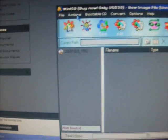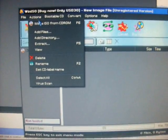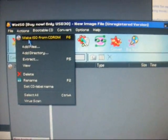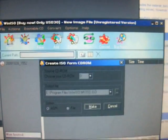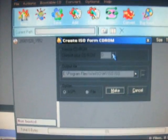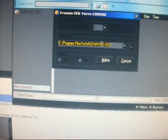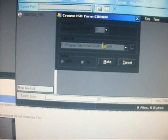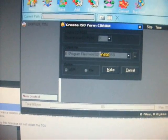From there, we're going to go to Actions and make ISO from CD-ROM. It's in Drive D. We're going to make a name for it.